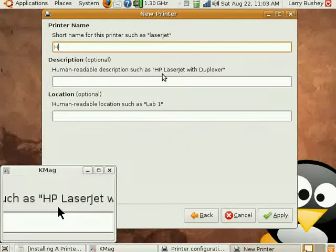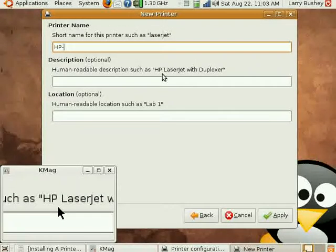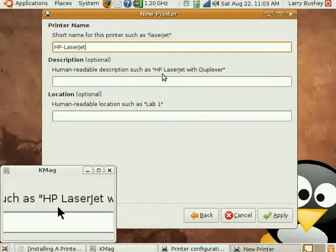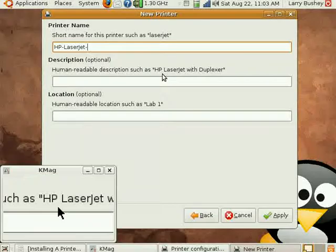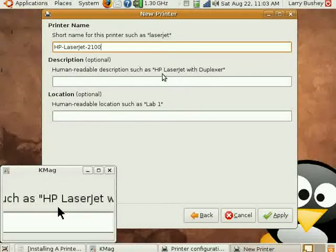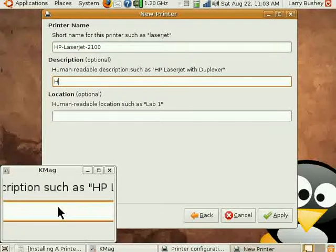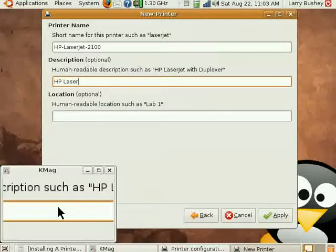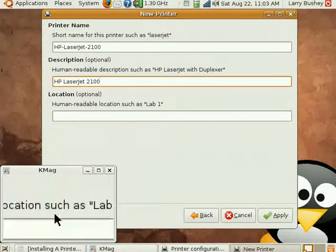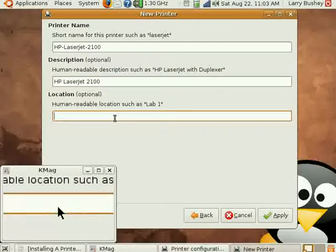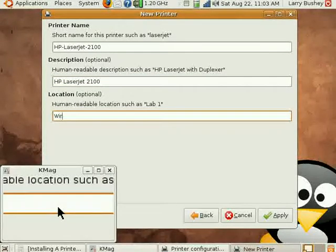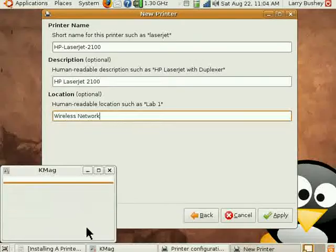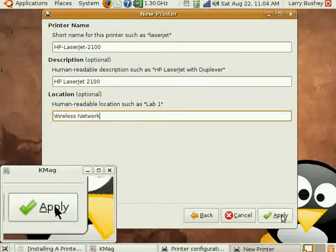Since Ubuntu did not recognize the printer automatically, we'll have to type in our own name for this printer: HP LaserJet 2100, and the description. And let's indicate that this is on the wireless network and click Apply.